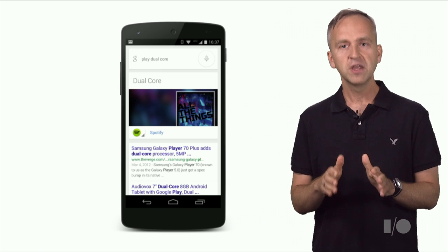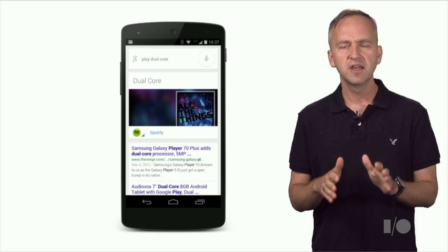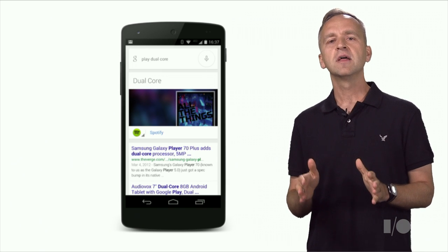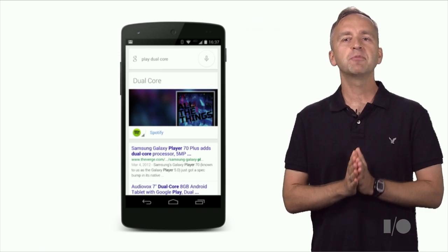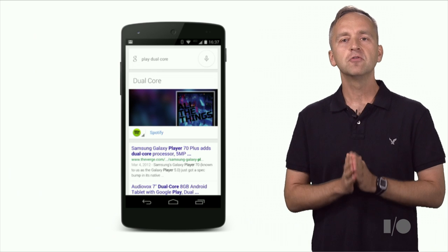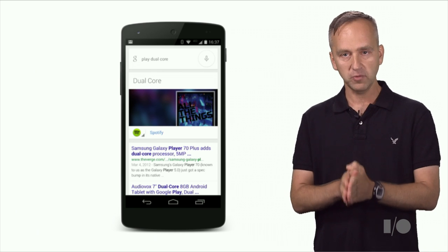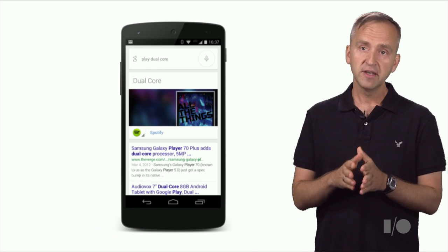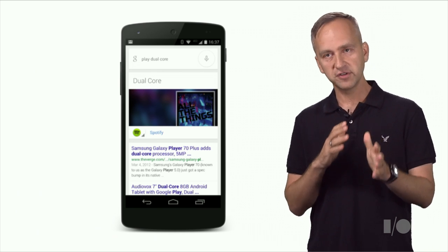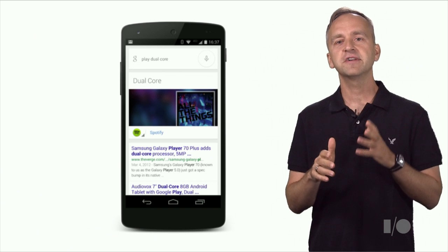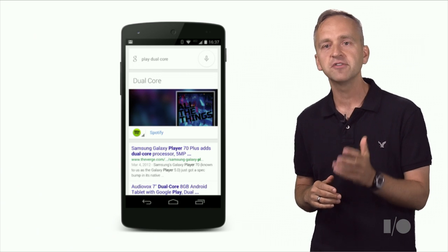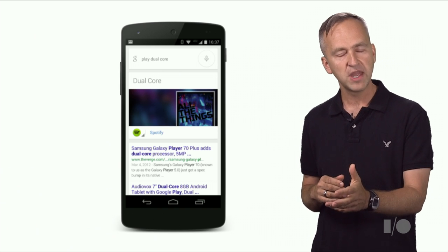For example, when the user says "OK Google, play Dual Core," we would like our app to be ready to fulfill the user's request. So we have this music store — we are selling LPs, offering streaming access, and hosting events on weekends.